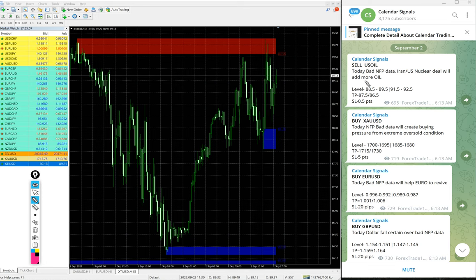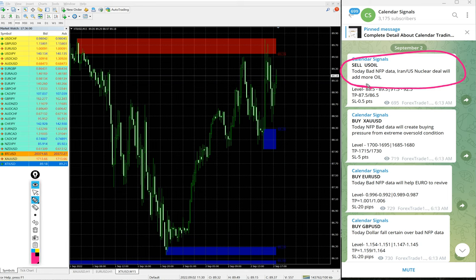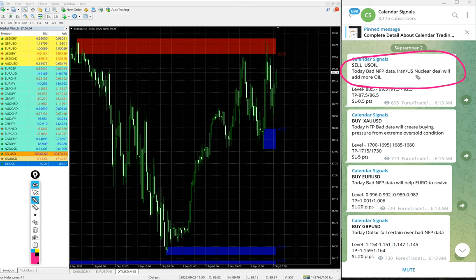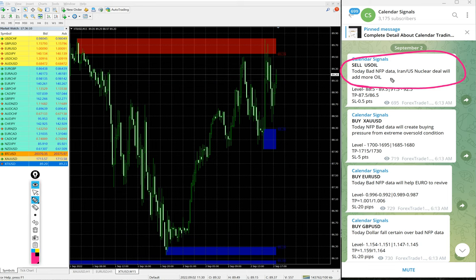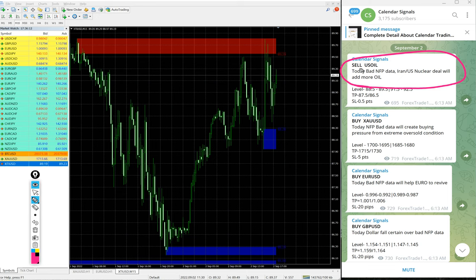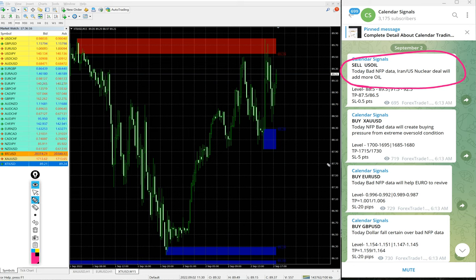Today, bad NFP data, Iran-US nuclear deal will add more oil. So the supply will be more. So based on that, we gave sell US oil because the price will fall we predicted.